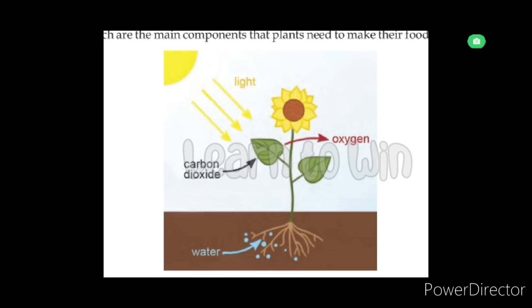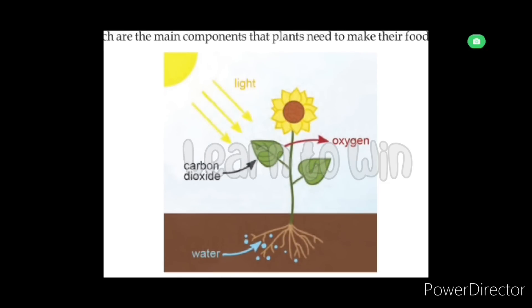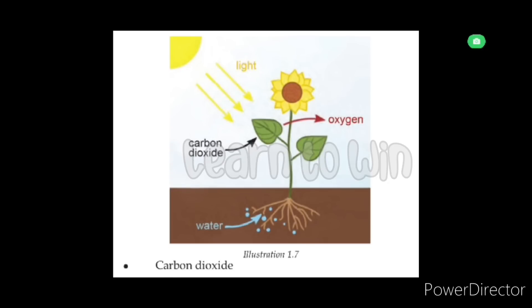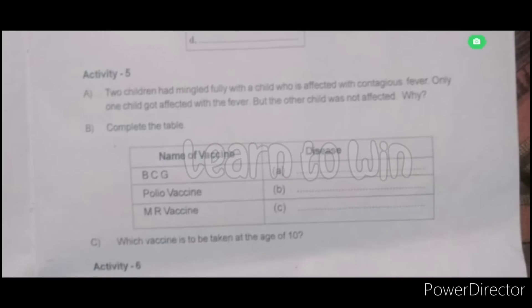Needed for photosynthesis - identify A, B, C, and D. One child got affected with fever, but the other child was not affected. Why?